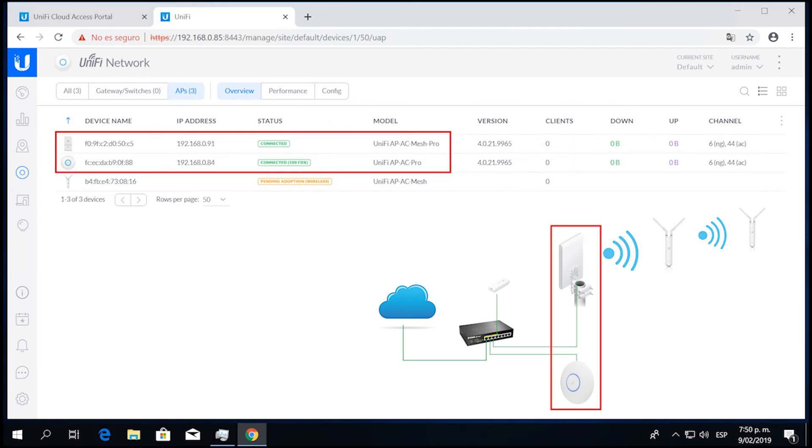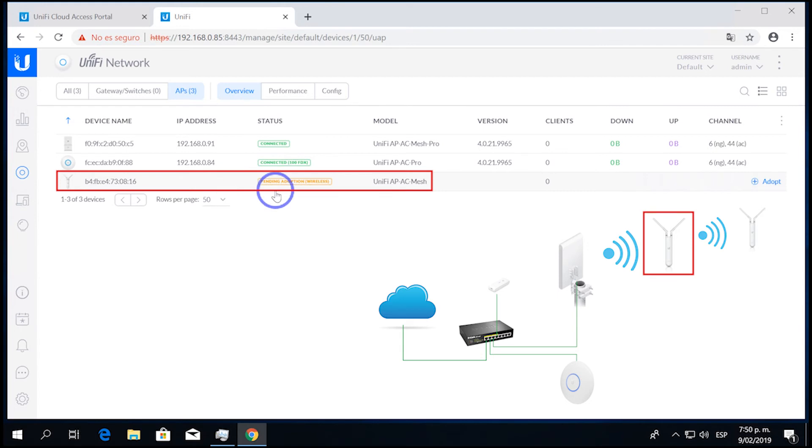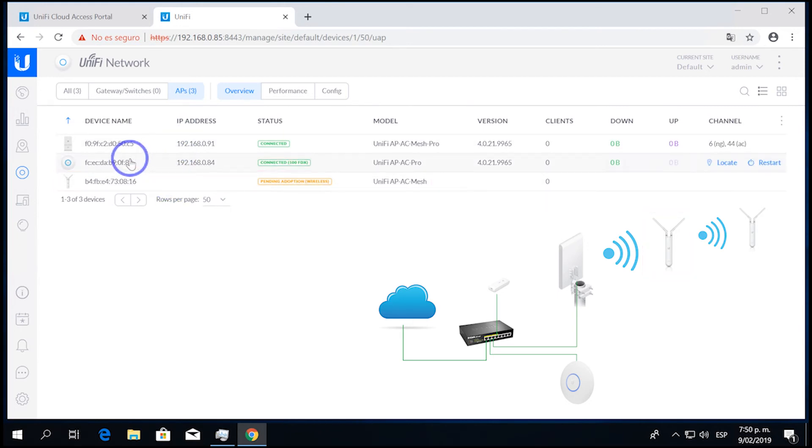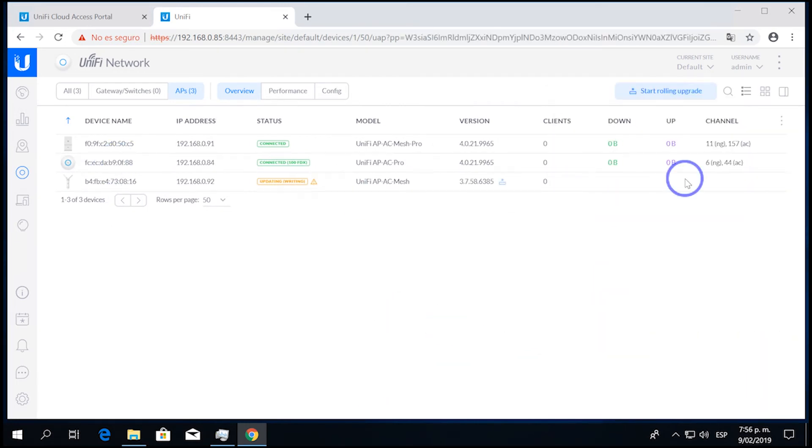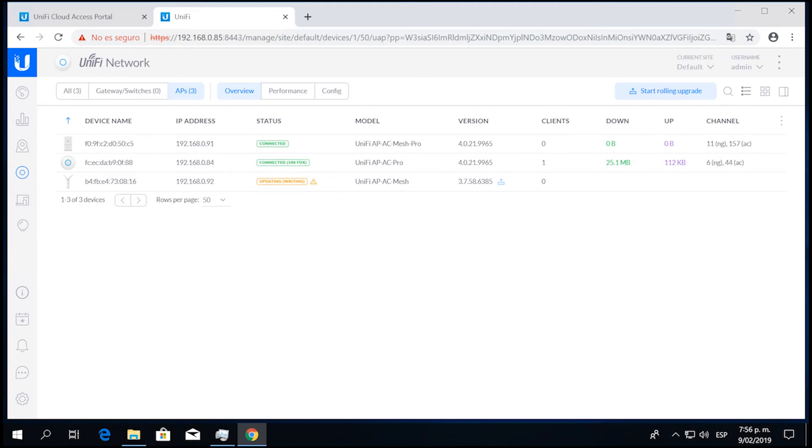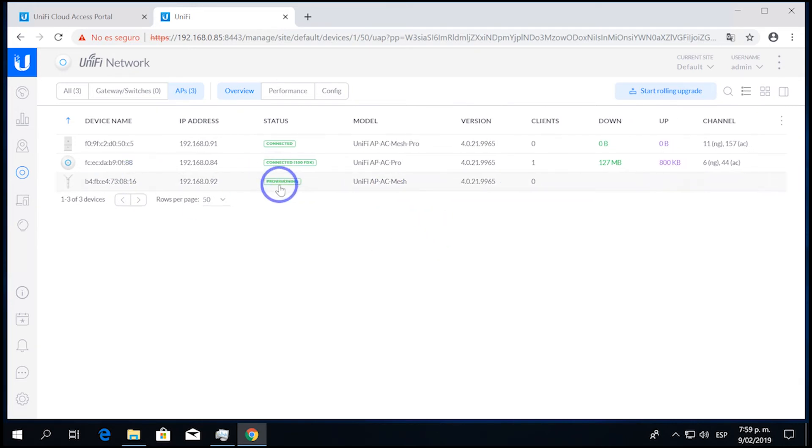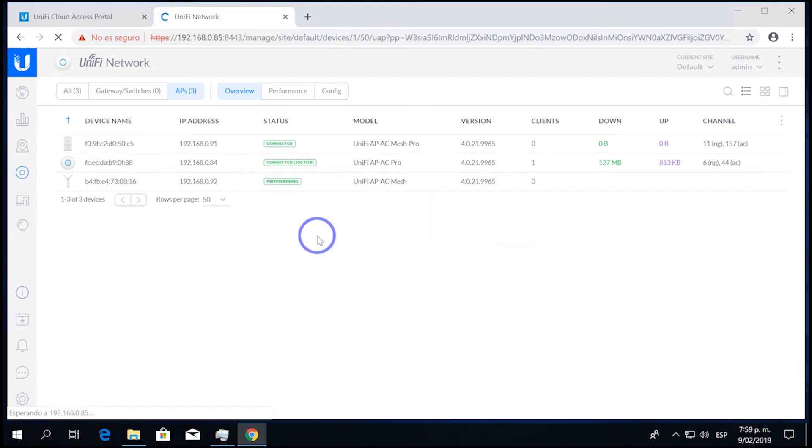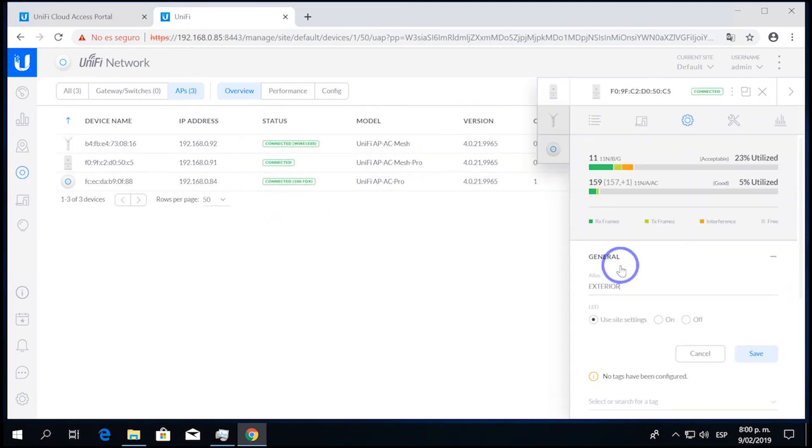These are the two devices that have been found by the controller. Right here, this third one is the one that is being found because these two first have already been adopted and they are discovering other devices on the network. So we are going to adopt it and it is going to be adopted wirelessly. That means that the device is going to be connected wirelessly to the mesh device or the one that it finds automatically with the strongest signal and is going to actually regenerate that signal for many more meters. Right here we are going to wait until it is updated and starts provisioning. As you can see, a process that takes about two to three minutes. If you don't want to wait, you can just press F5 and it will reload this page.